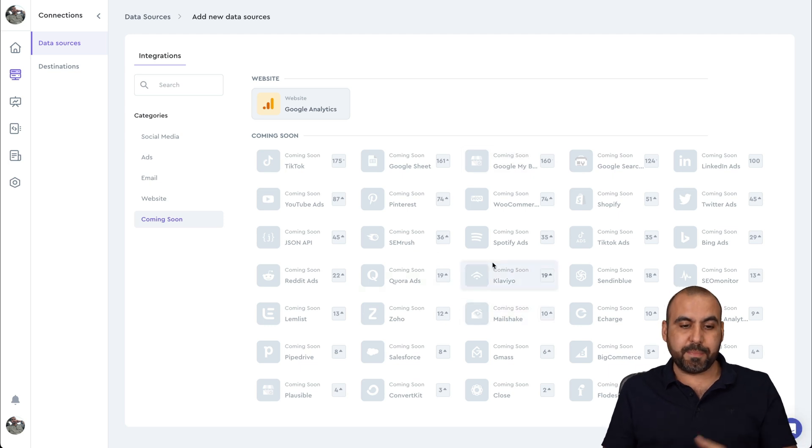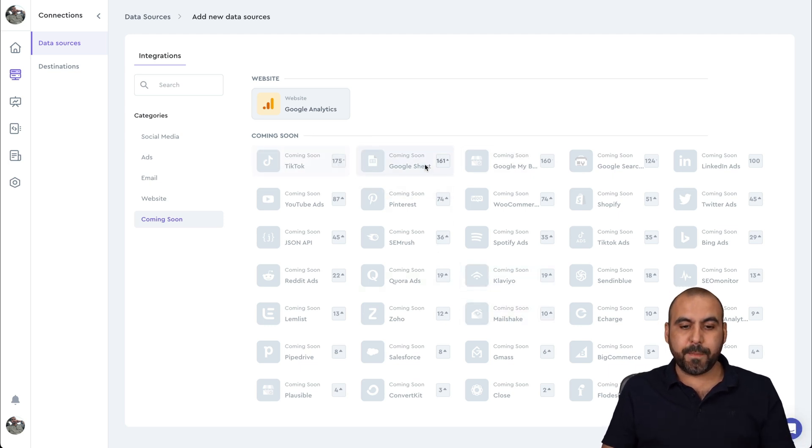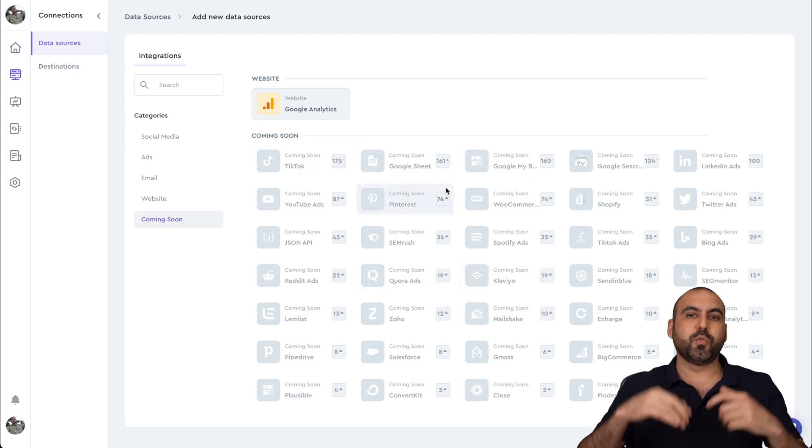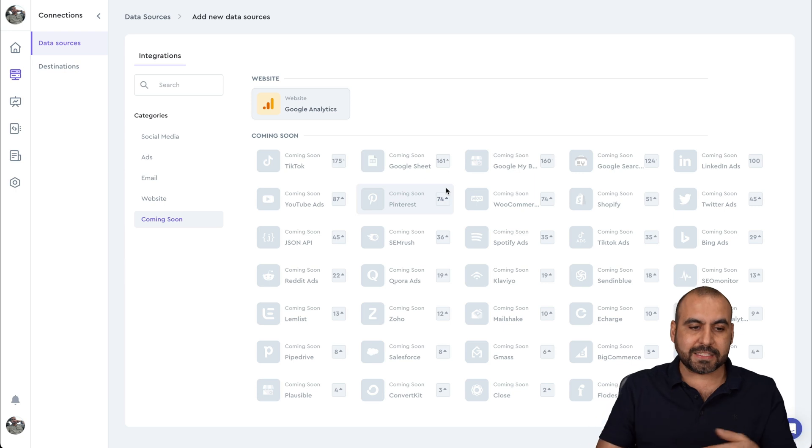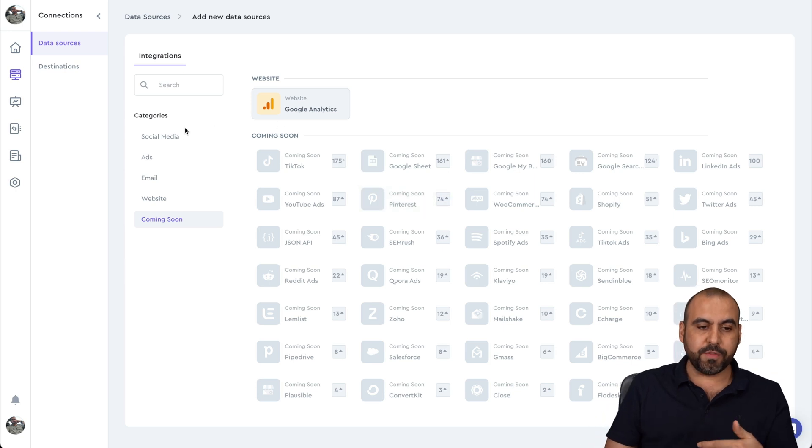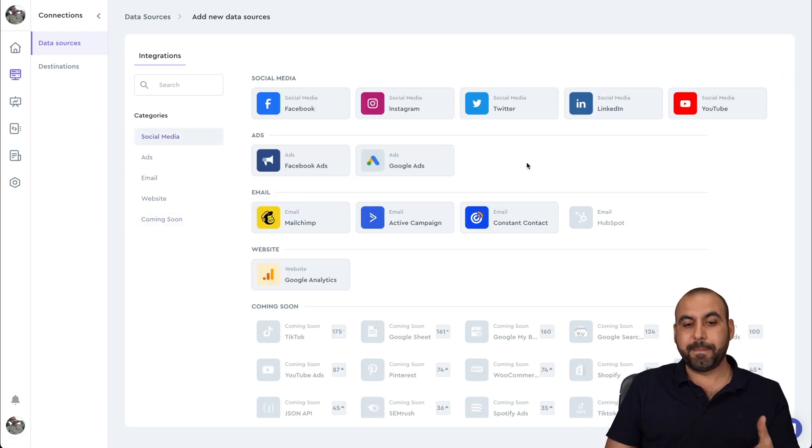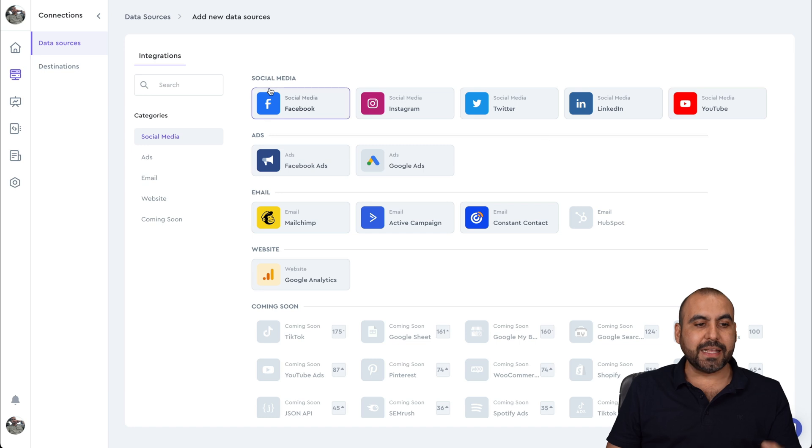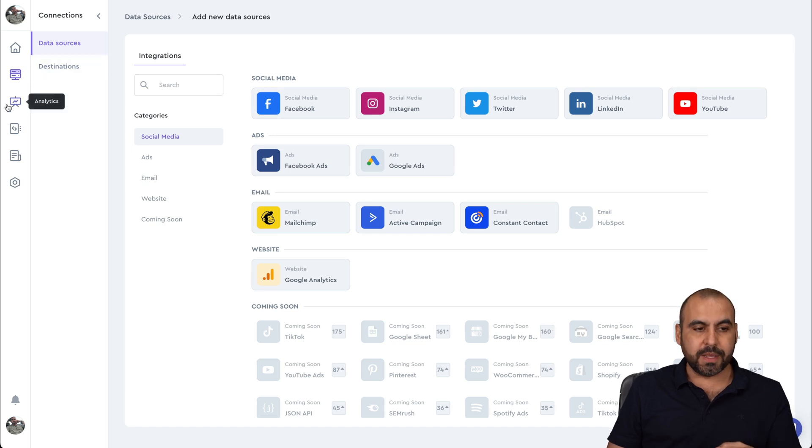They have all of these coming soon. And obviously, people are upvoting. You can see here, you can upvote it to see which one will be added next. It's pretty cool that the main ones are added already. Once you add it, it's going to have all the data available.